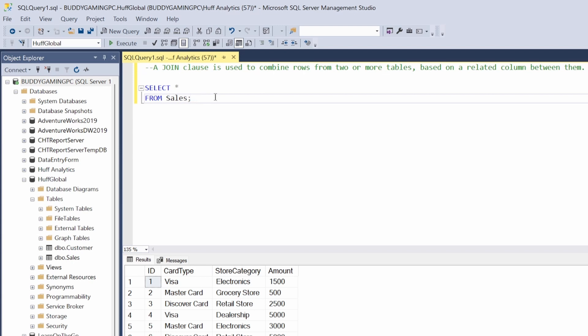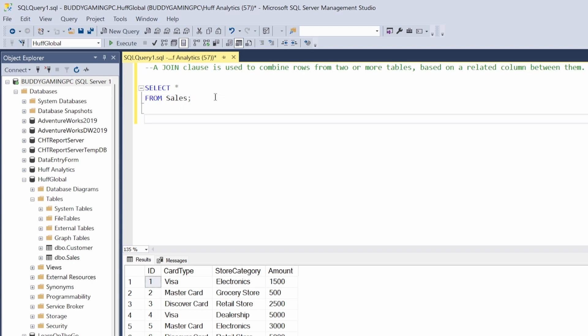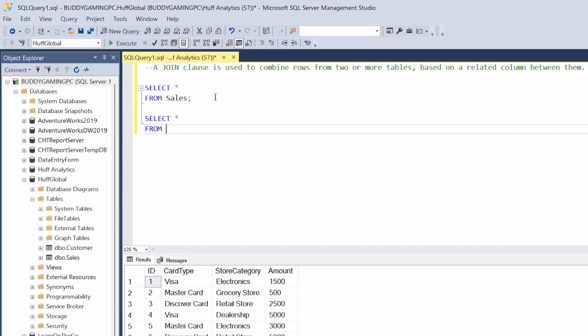Now what we're gonna be doing is basically joining two tables. I'm just gonna go ahead and select the other table that we're gonna be using for this beginner course.